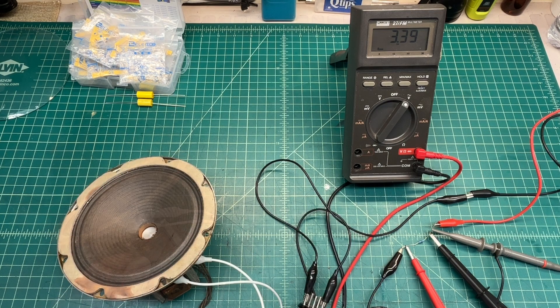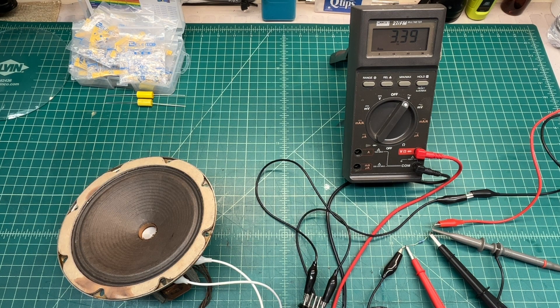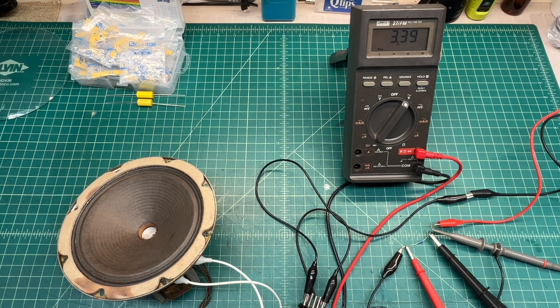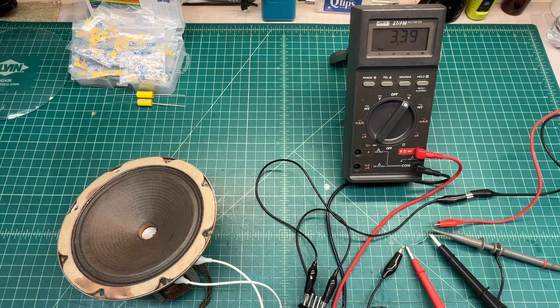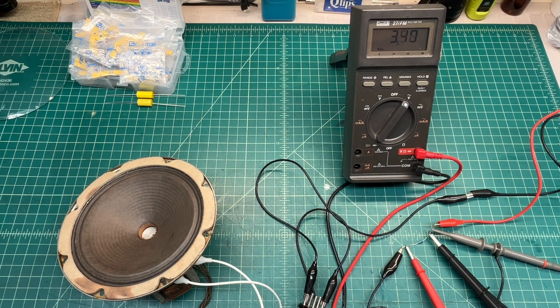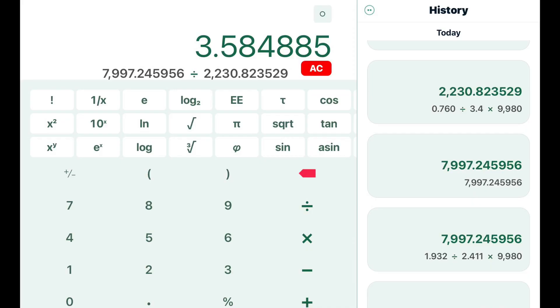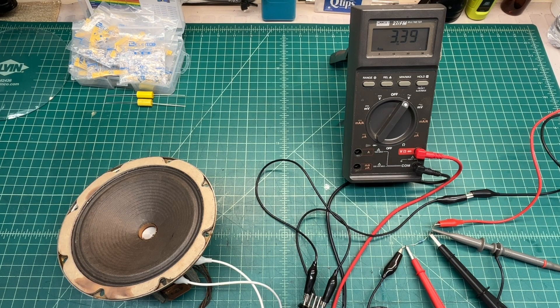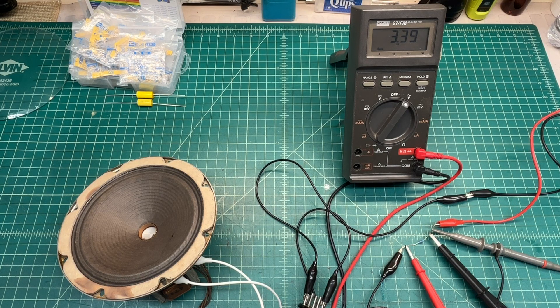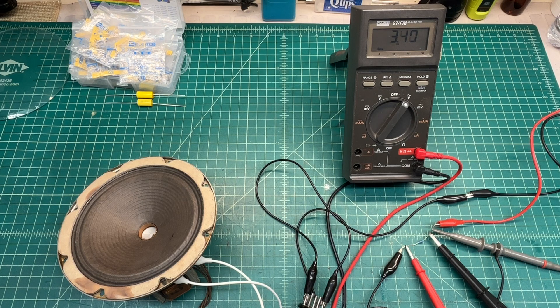I can also take the original number that we received at 7997 and divide that by the 2230. You can see that gives me 3.58 impedance at roughly 400 hertz for this loudspeaker.